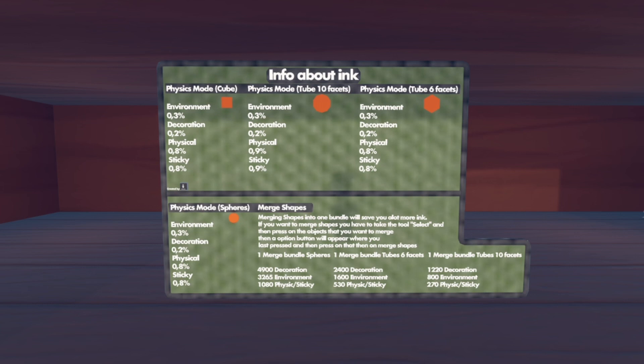The cube doesn't take as much ink as people think. Moving to tubes — a tube with 10 facets takes more ink than one with 6 facets. You can see the difference especially on physical and sticky, and we'll get into why you should prefer 6-facet tubes over 10-facet in a moment.